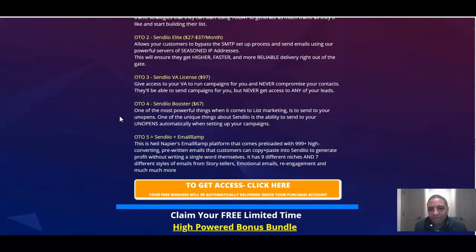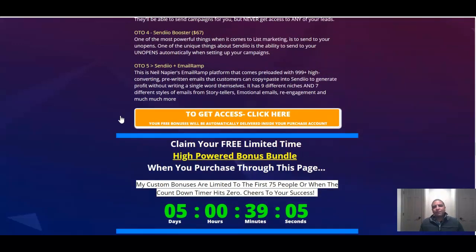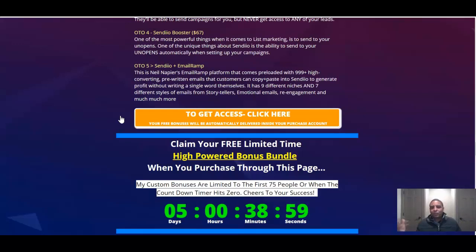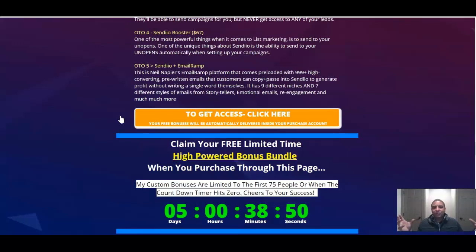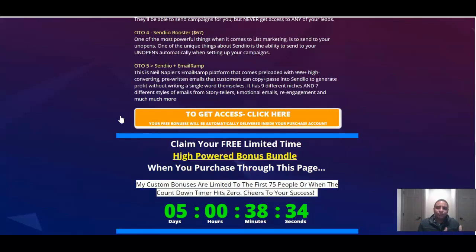OTO number four is Sendio Booster. One of the most powerful things when it comes to list marketing is to send to your unopens. One of the unique things about Sendio is the ability to send your unopens automatically when setting up your campaigns. So that's another super powerful bonus. So you send out an email campaign to let's say a thousand people and only 200 of them open it. You still have 800 people that haven't even opened that campaign up yet. So what it does, Sendio has this technology built into it where it knows who opened those 200 emails and who has not opened up the 800 and it will automatically send it out to those other 800 so they actually have a higher chance of opening it and seeing your message and not sending the same message back to those other 200 people that have already read it. Pretty cool.